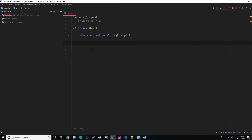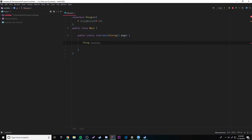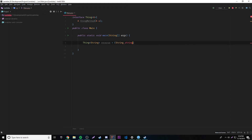Now that we have our functional interface, let's actually implement it. The first thing we're going to do is make an object reference — so 'thing' — and we're going to call it 'reverse'. We're going to make something that just reverses a string. We need to specify what data type we're going to be working with because we have a generic type parameter. So right here we put the data type we want to use — string — and then we do equals and then the actual lambda expression. For our parameter, let's use a string — we'll call it 's'.